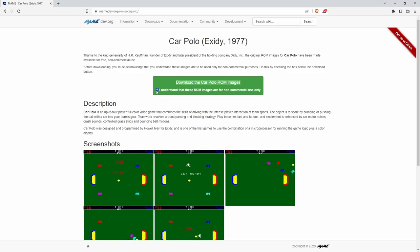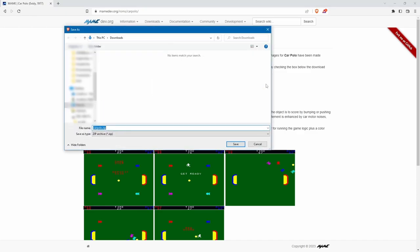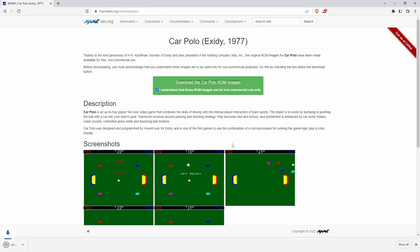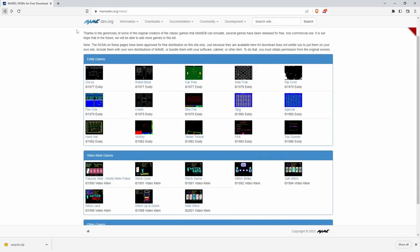You can download. You understand that these ROMs or images are for non-commercial use only, so don't go selling these. You download it, and it's going to want to download it to downloads. You're going to tell it OK, tell it Save.